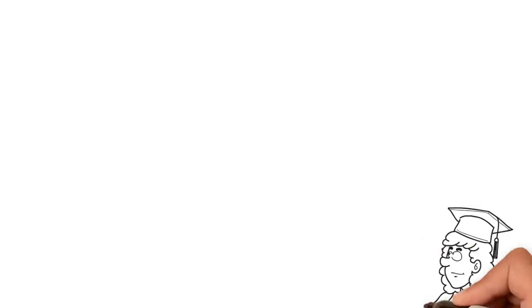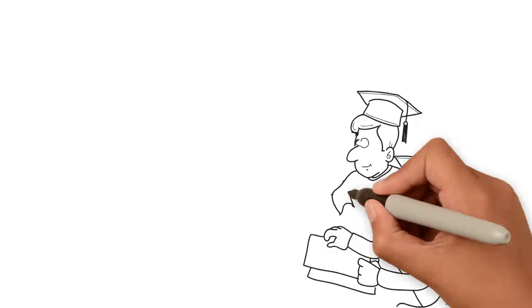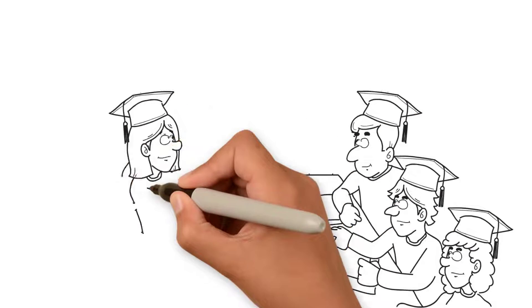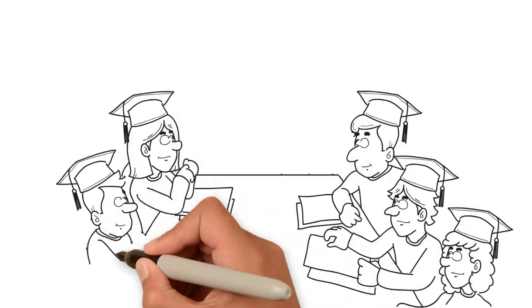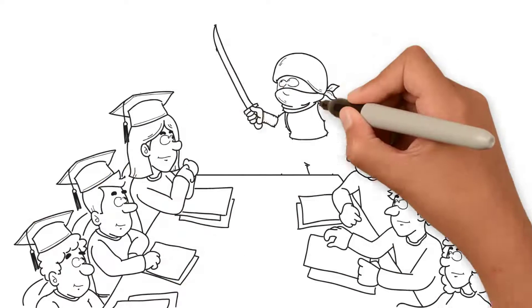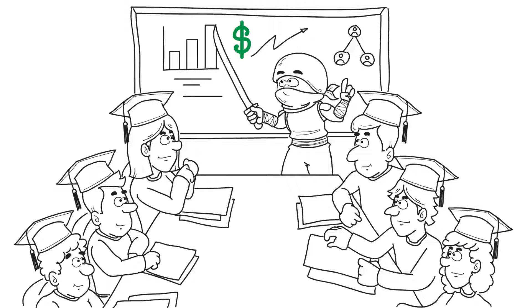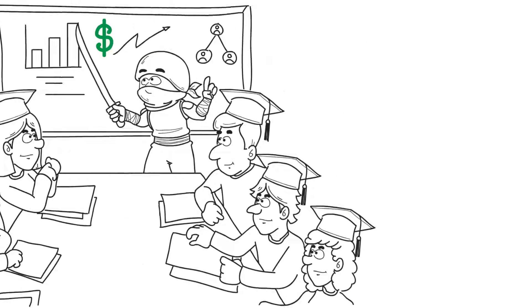What if they then showed you how their students replicated those results and used the same blueprint to create their own Shopify dropshipping empires using the exact same formula?